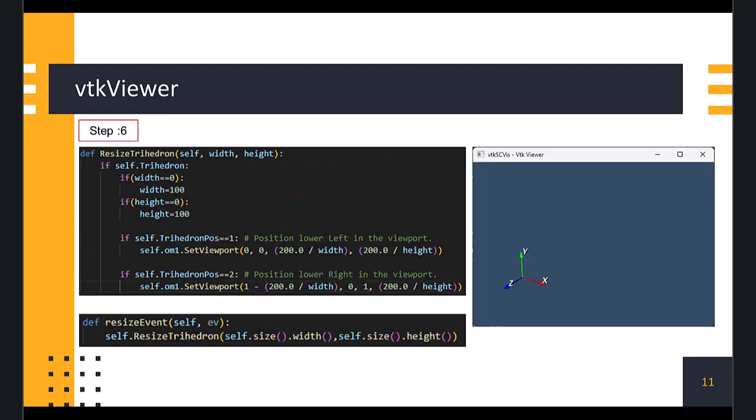Then, we define a function to resize the trihedron, whenever the size of the window changes. Inside the function we set the viewport of the widget, and set its location as per our defined position. Then, we override the resize event method of the window, and call the resize trihedron function to position the Orientation Marker Widget, in response to the changes in the window size. At this point, we have set up our minimal VTK viewer, with an orientation marker with a trihedron. Let's run the complete code to see the viewer window.